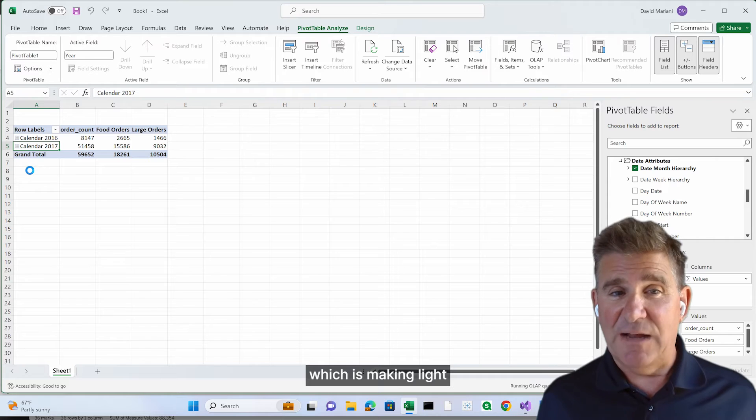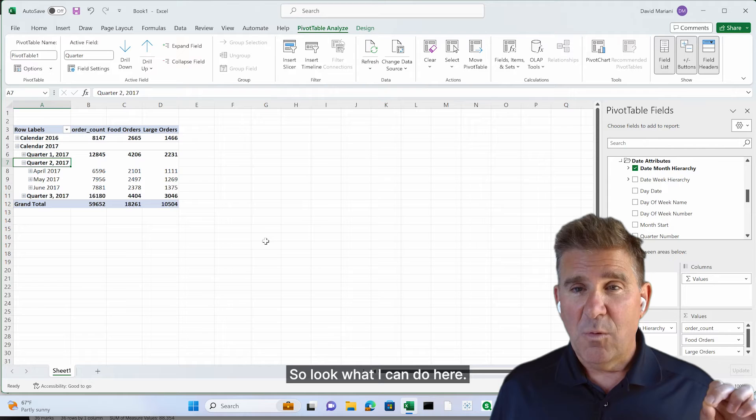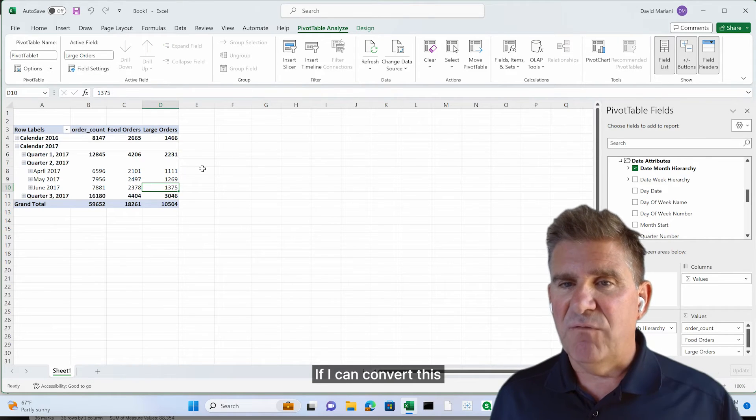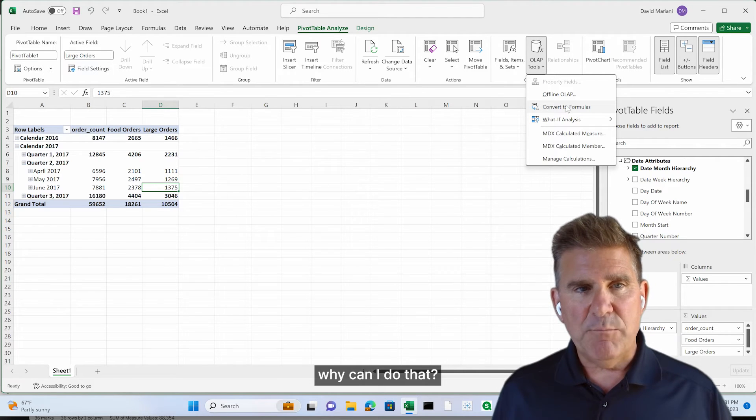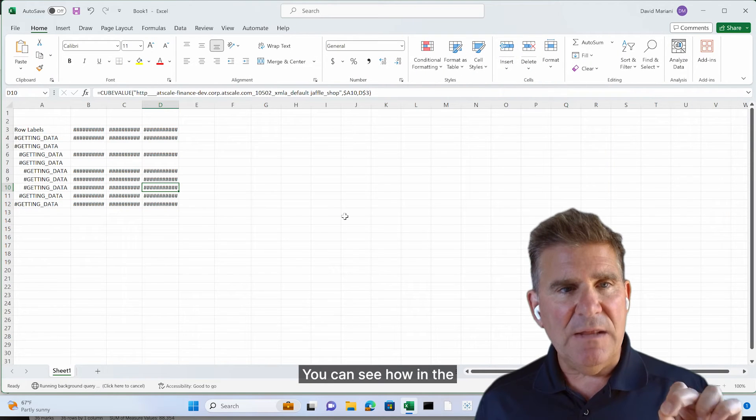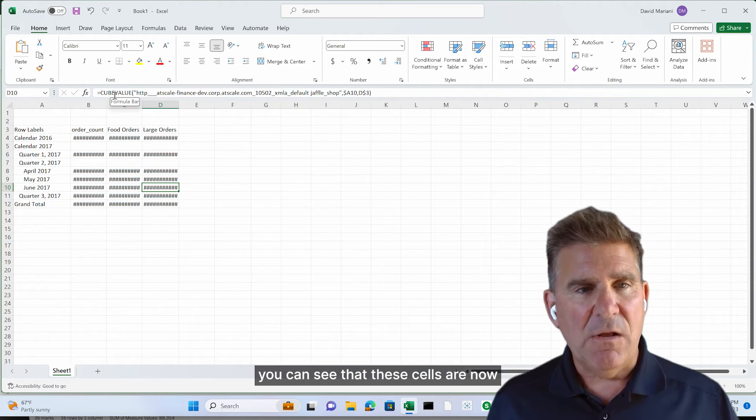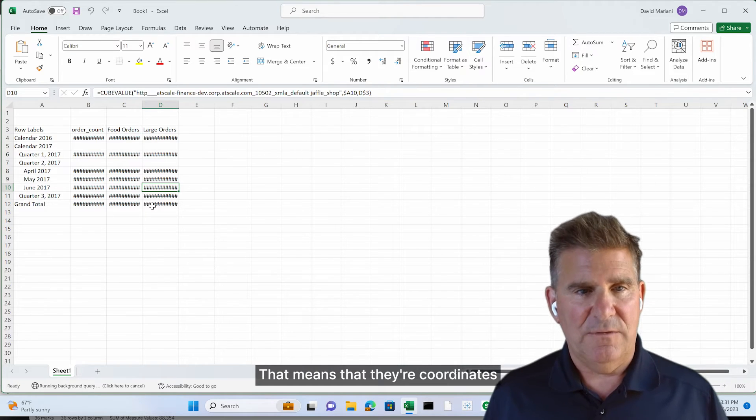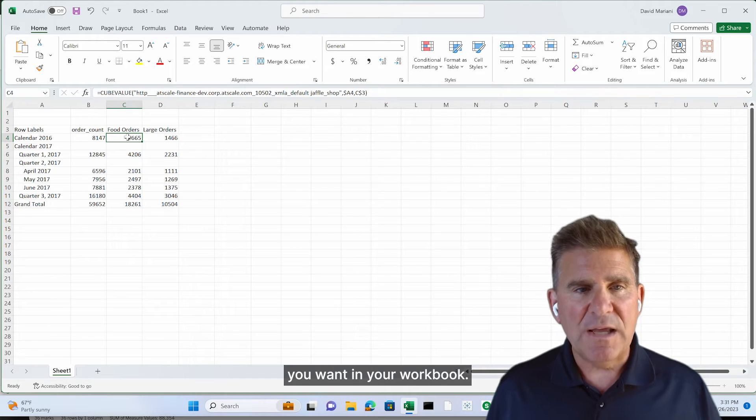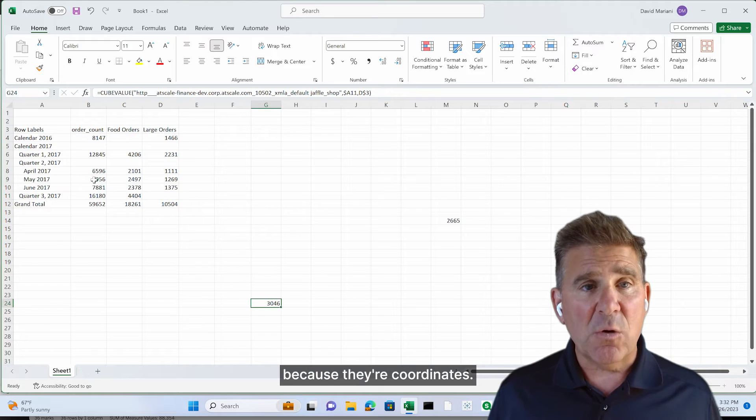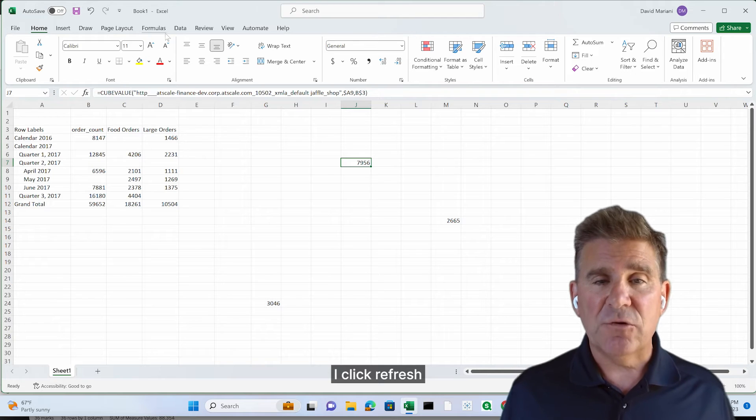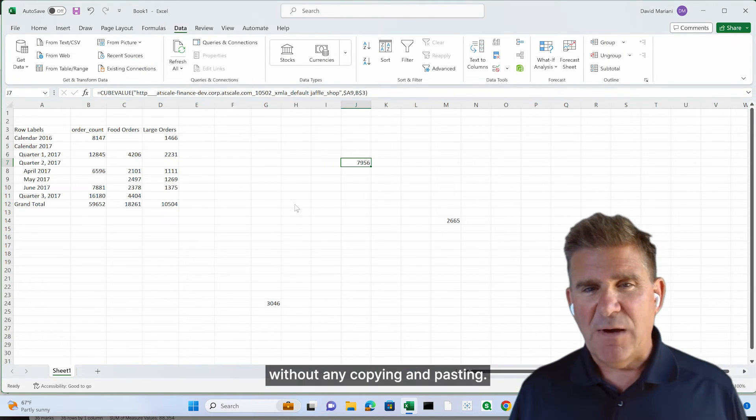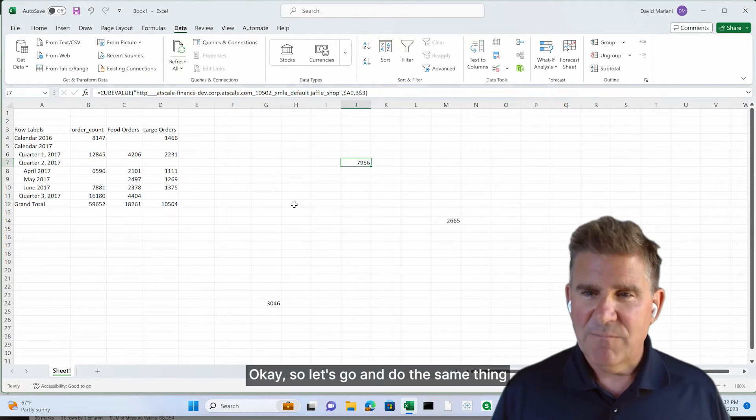This is making live queries back to AtScale semantic layer, which is making live queries to BigQuery. That's happening in real time. So look what I can do here if I convert this pivot table to formulas in Excel. Why can I do that? Because it's natively integrated with Excel. You can see how in the formula bar, you can see that these cells are now cube value cells. That means that they're coordinates. And those coordinates can be moved anywhere you want in your workbook. And Excel will keep track of those because they're coordinates. And when I want to refresh my data, I click refresh. And it will get the new data from the warehouse without any copying and pasting. These are live cells.